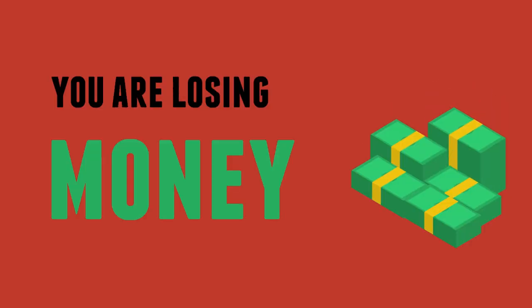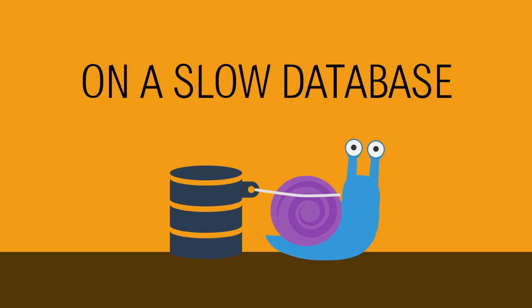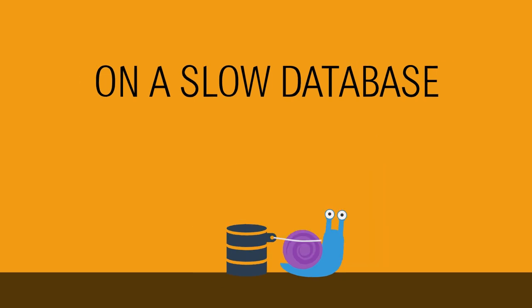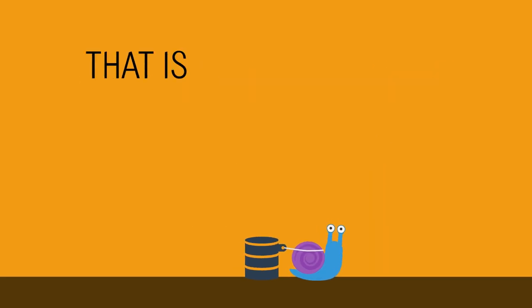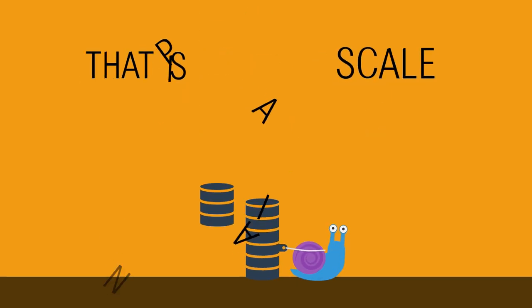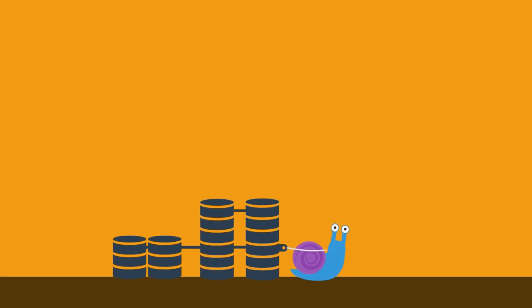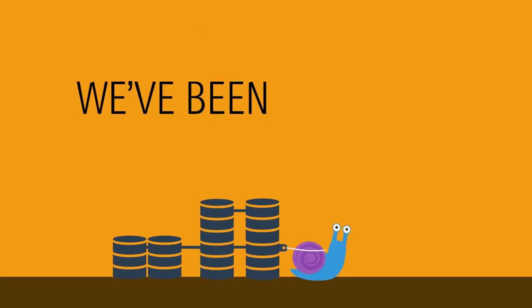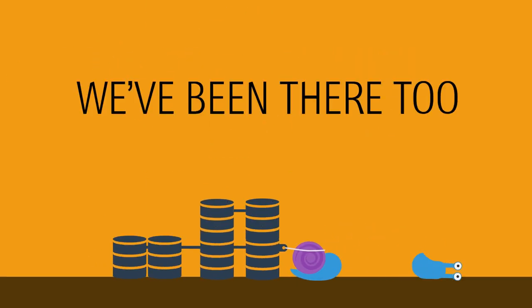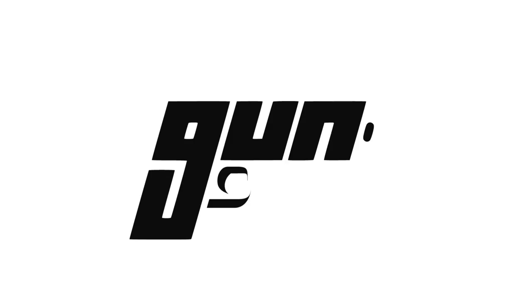You are losing money on a slow database that's a pain to scale. We've been there too, which is why we built GUN.